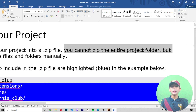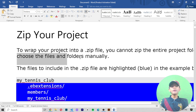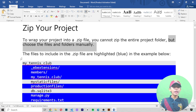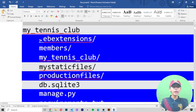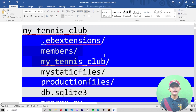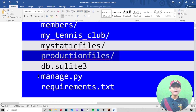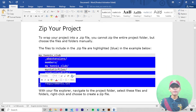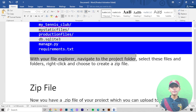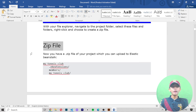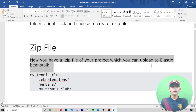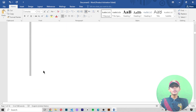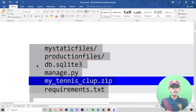You cannot zip the entire project folder — you have to choose the files and folders manually. The files to include in the dot zip file are highlighted in blue in the example, like the app extensions, members, my tennis club production files, manage.py, and requirements.txt. Using your file explorer, navigate to the project folder, select these files and folders, right-click, and choose to create a zip file. Now you have a dot zip file of your project which you can upload to Elastic Beanstalk.